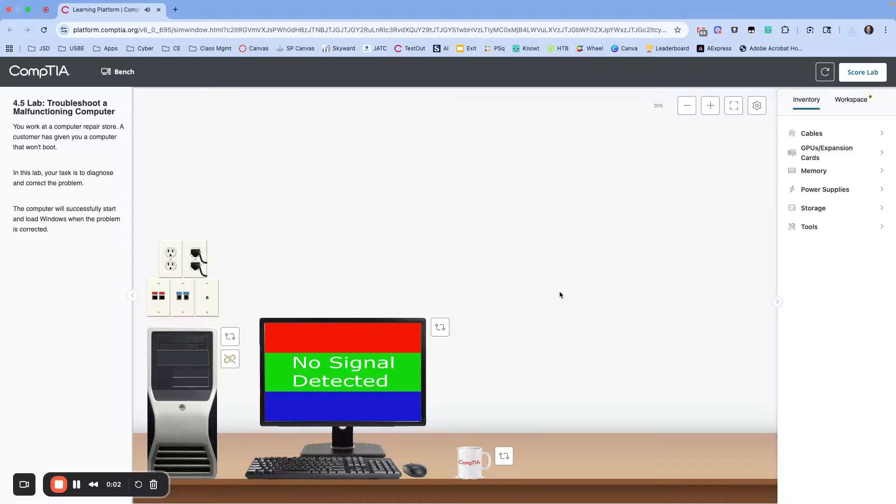Okay, this is Lab 4.5. We are troubleshooting a malfunctioning computer. So we're at the repair store. They've given us a computer that won't boot. We need to diagnose and correct the problem, so we'll know we're good when it loads Windows.